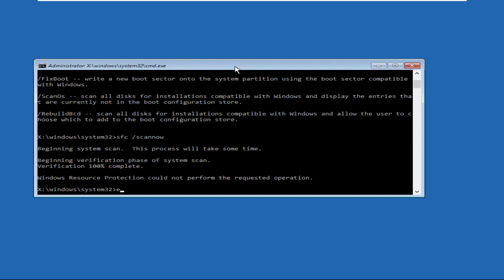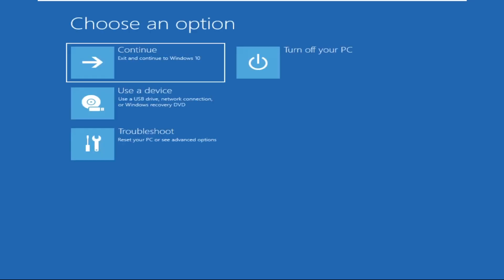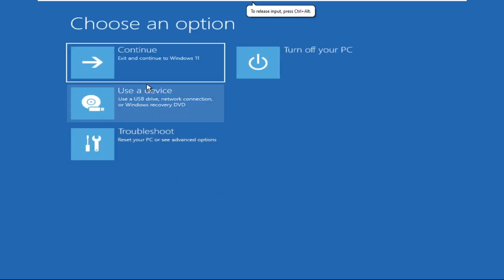And once done, type exit and close this window and simply click on continue.